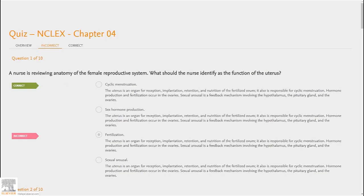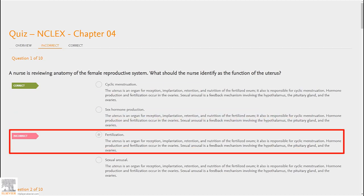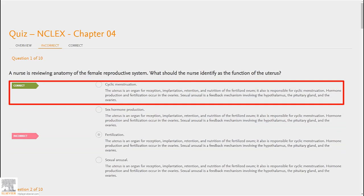When we click on the Incorrect tab, we can see which answer is selected and why it's incorrect. We can also see which is the correct answer indicated by the green arrow and why it's correct.